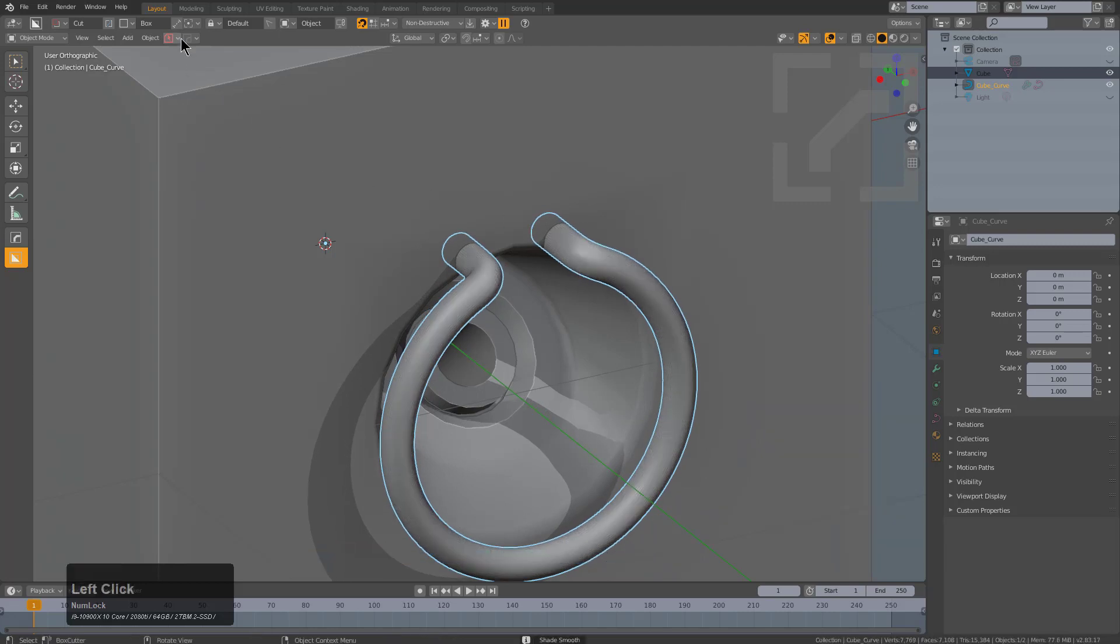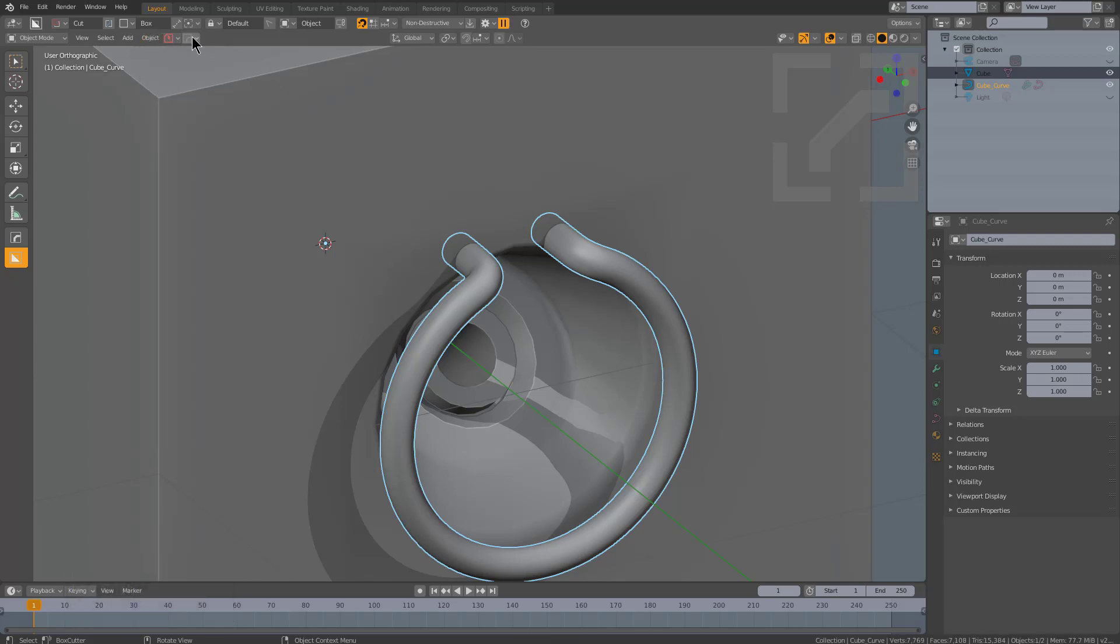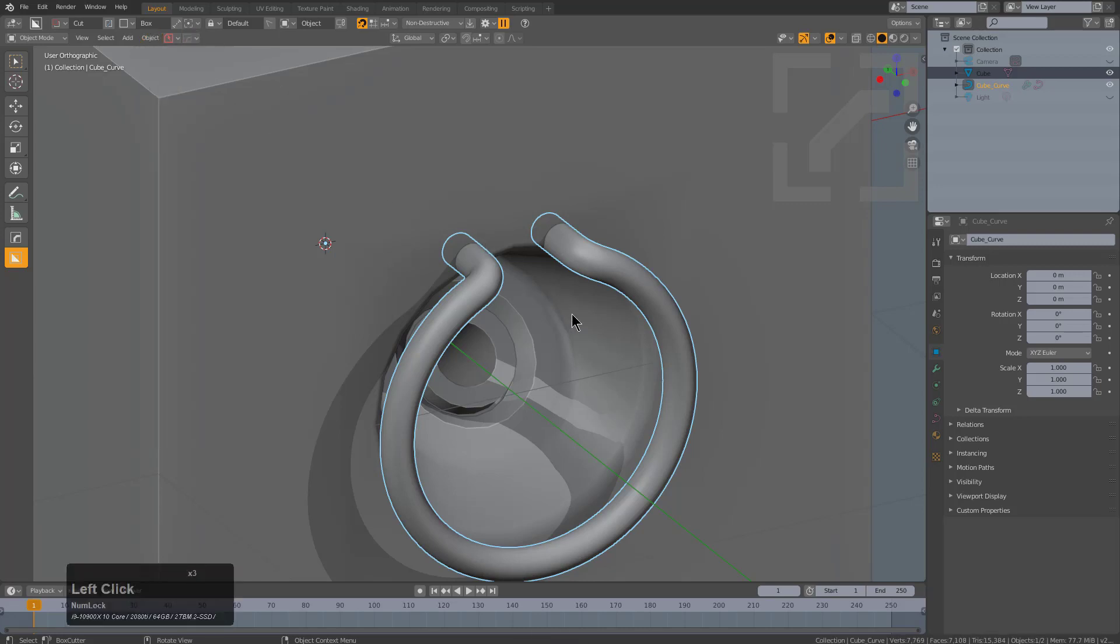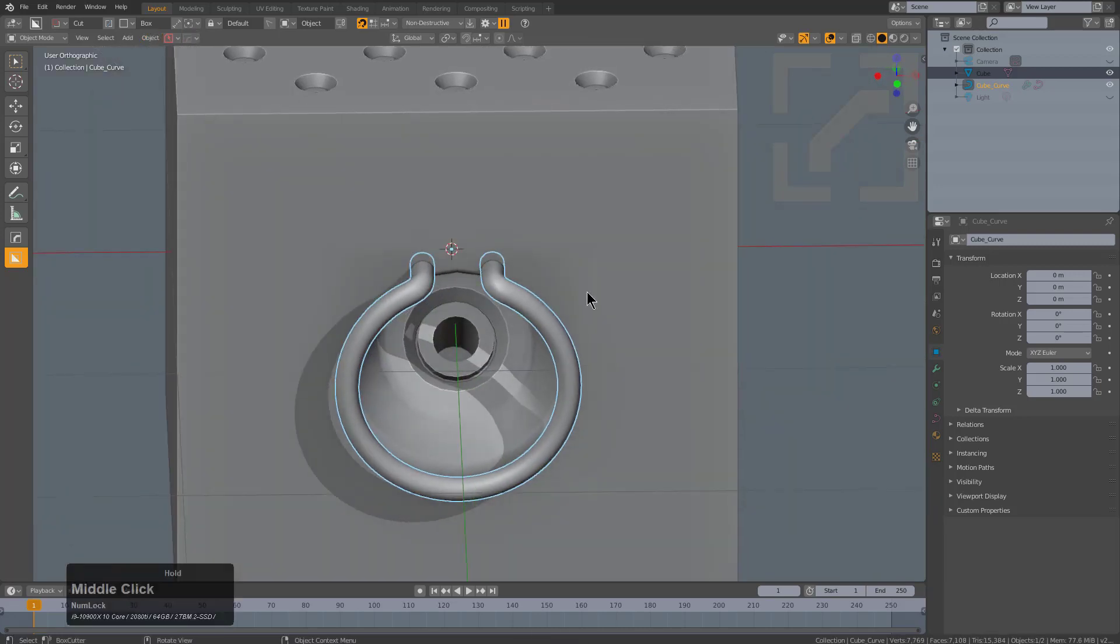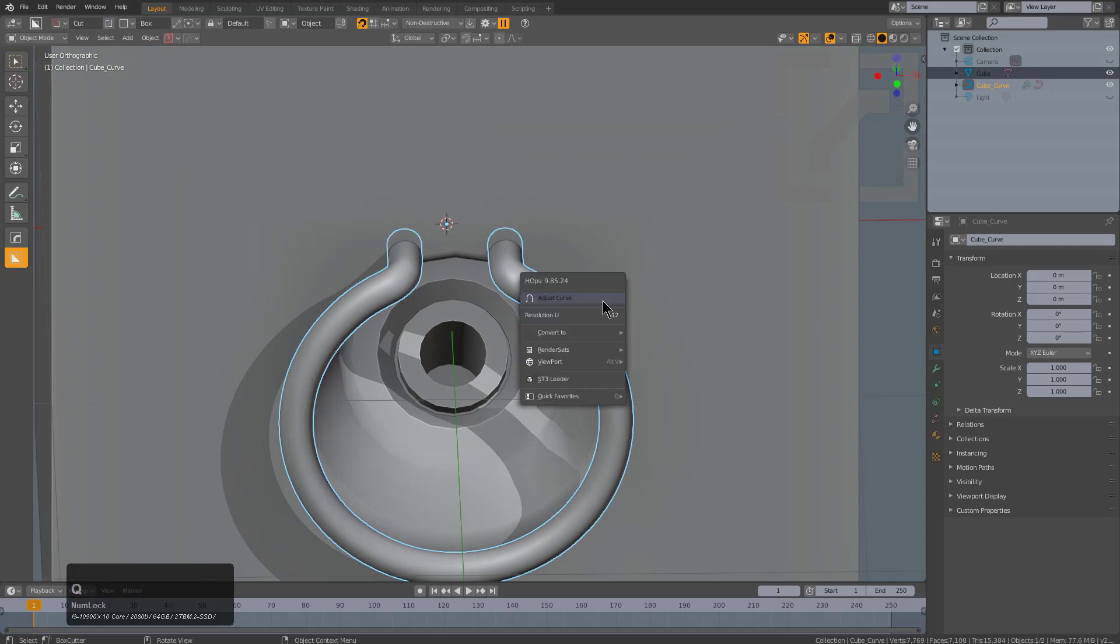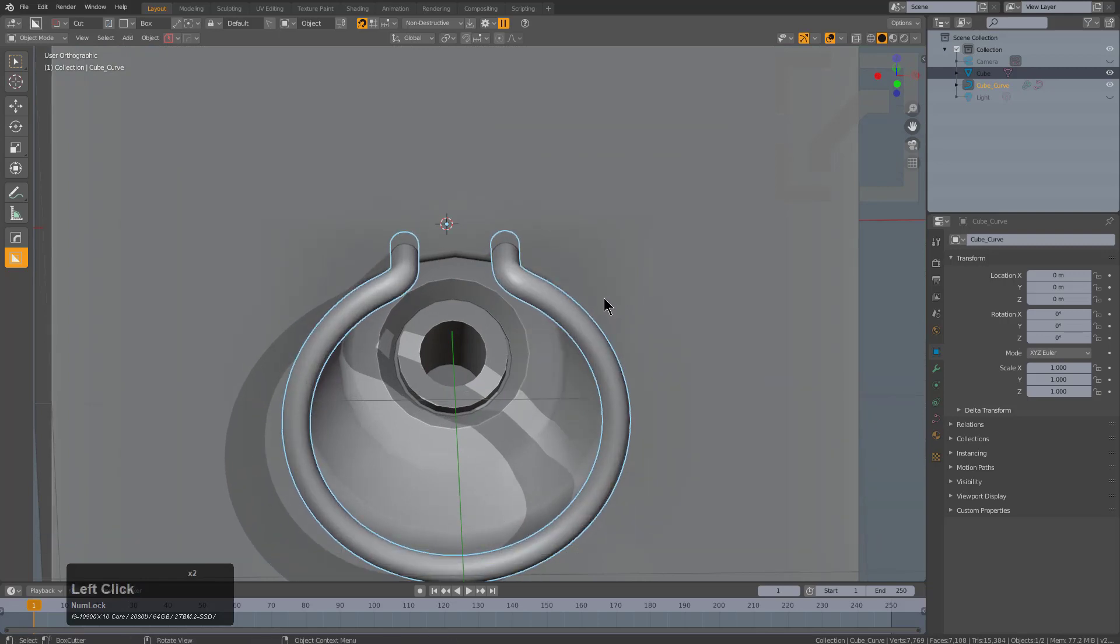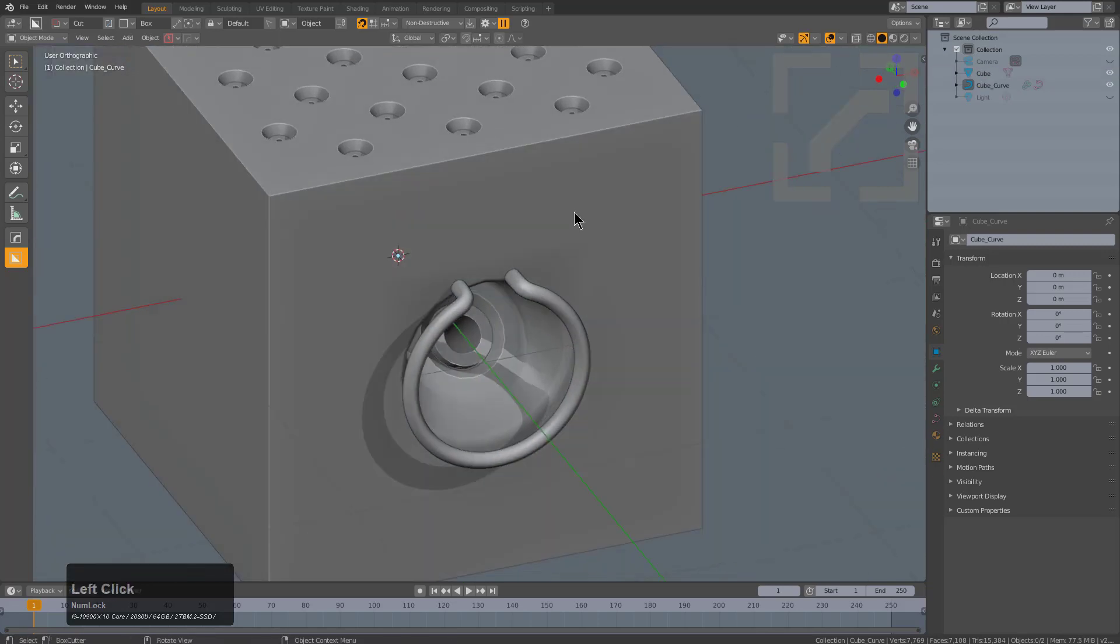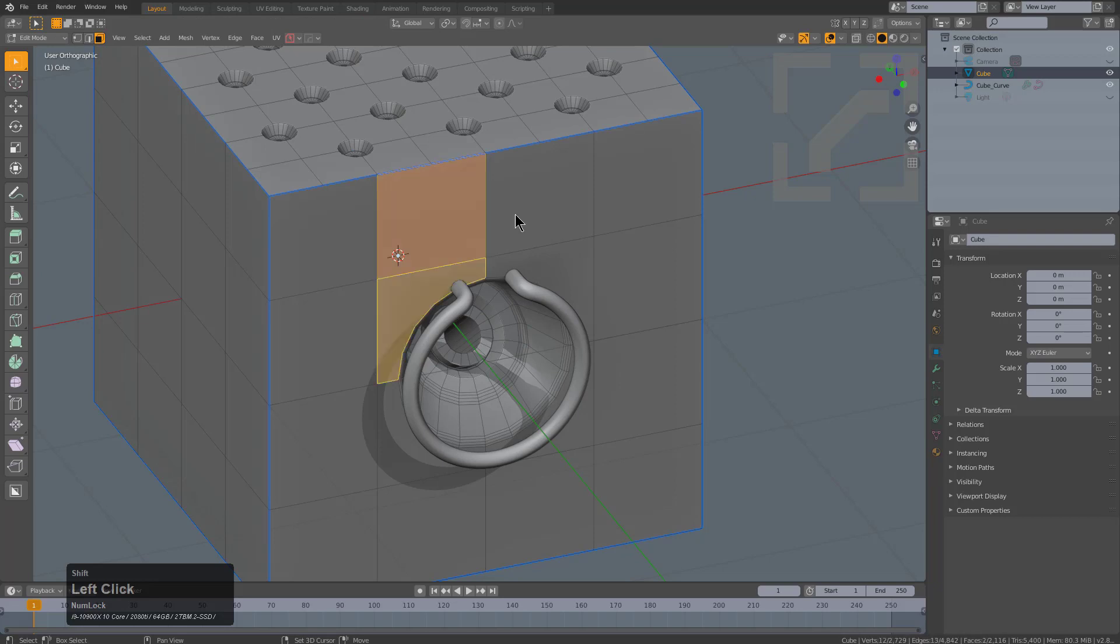I was going to say we could also go under object and choose shade smooth or we could go under the Hops button, but we don't yet have a selection menu for curves at this time. If we press Q and adjust curve, we can bring that in and keep messing with this shape.